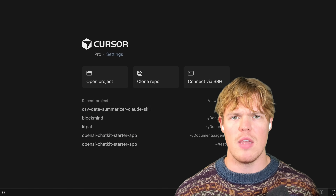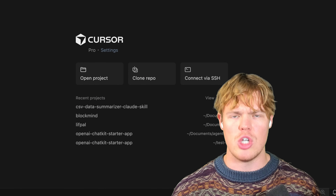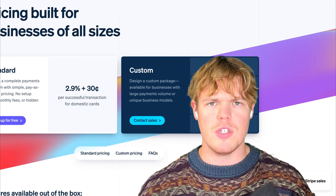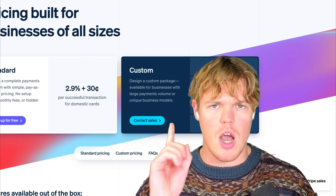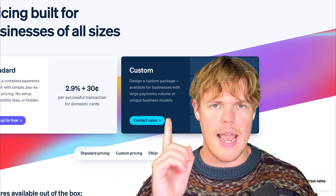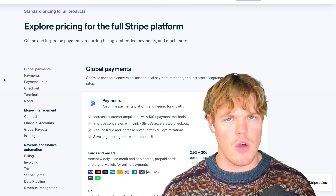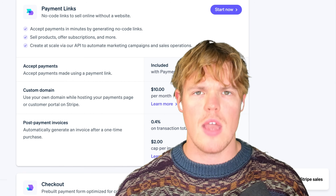Cursor AI just released a new update where it makes it so you genuinely don't need to know how to code anymore. In this video, I'm going to prove it to you by copying this exact landing page by Stripe — all these sections, all these parts, everything. I'm not going to write a single line of code. I'm going to prompt everything. This should prove to you that we're in a new age and this is just ridiculous.